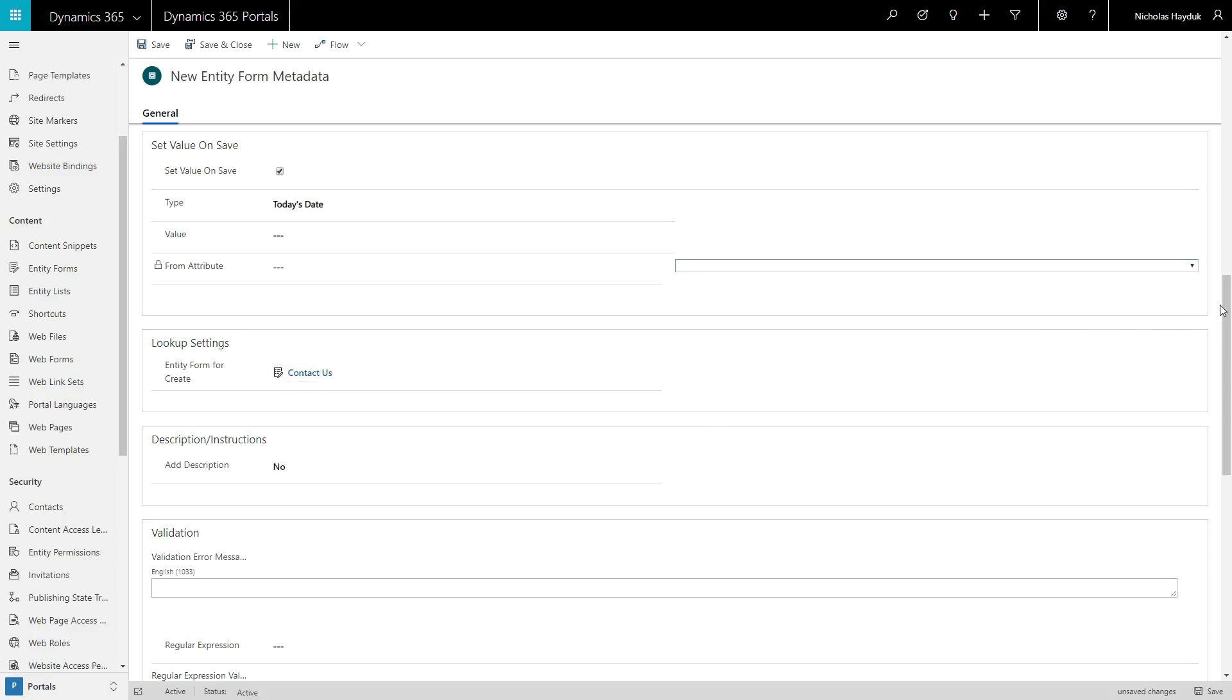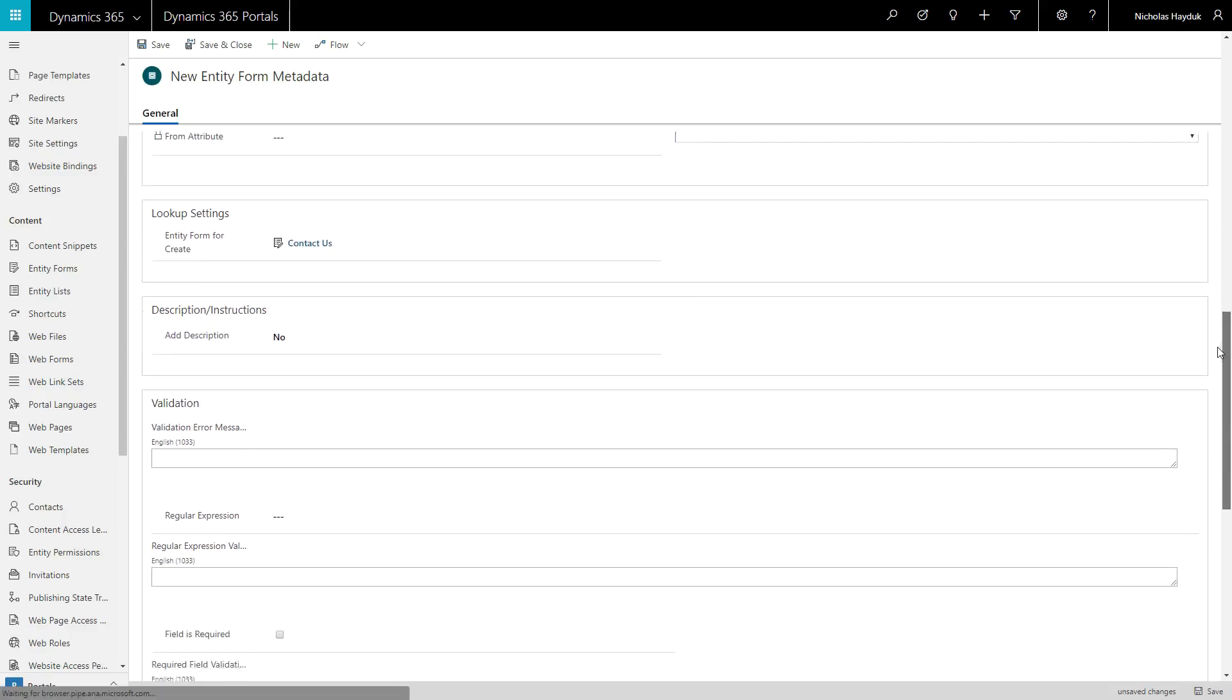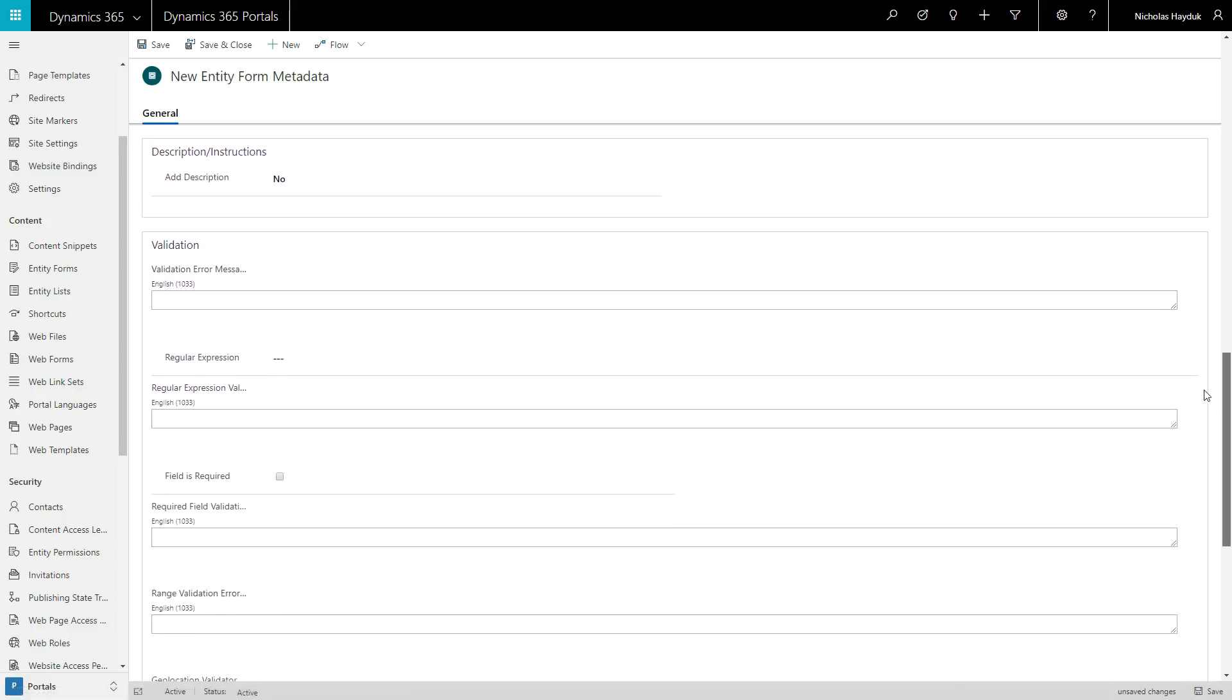There is also advanced validation that you can configure, including regular expression and range validation.